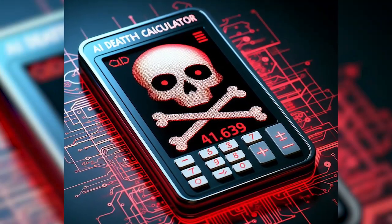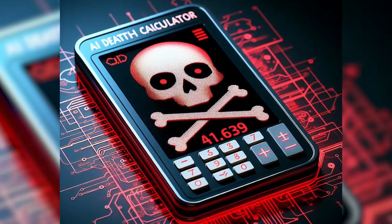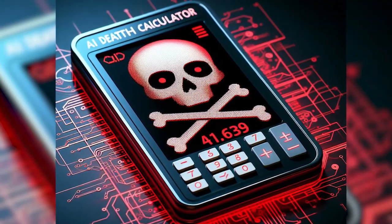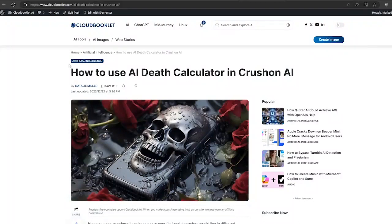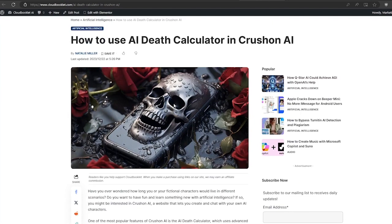Hello everyone, welcome to our channel. Have you ever wondered when you will die? Do you want to have some fun with a chatbot that can predict your expiration date? If so, this video is for you.